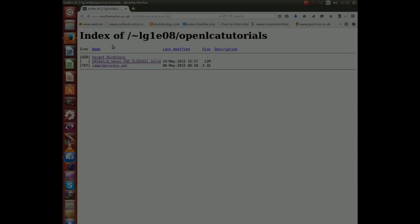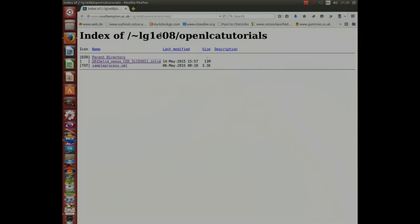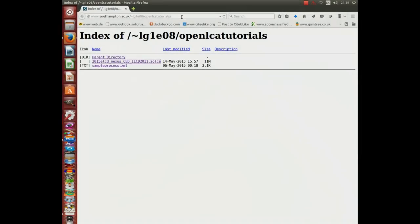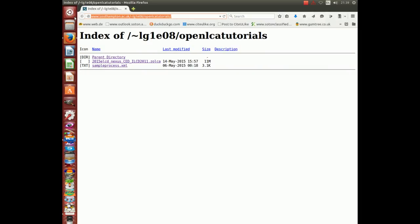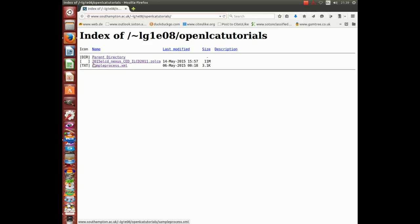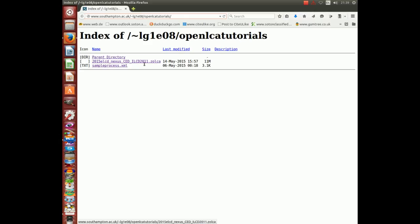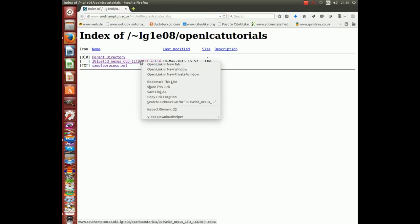In this tutorial we need a silker file that you can download from this address here. The file is called 2015ELCDNEXUSCEDLCD2011soldcar. It's 11MB in size, so just right click and save link as.